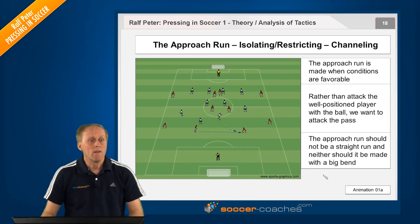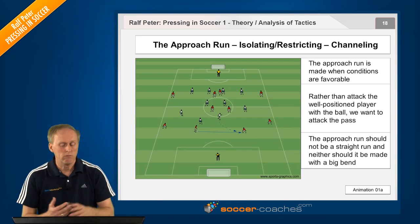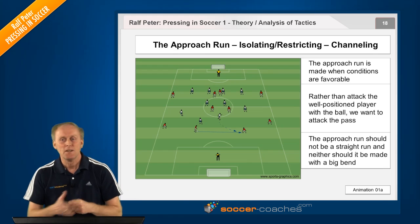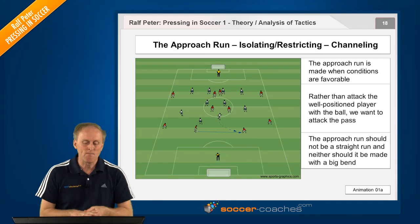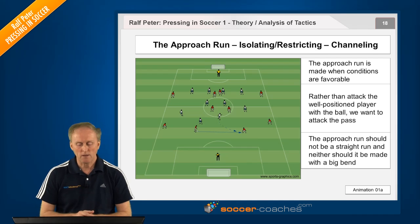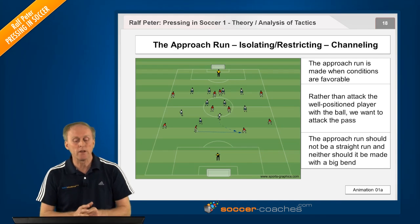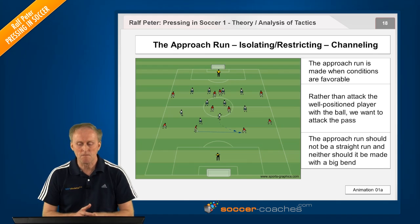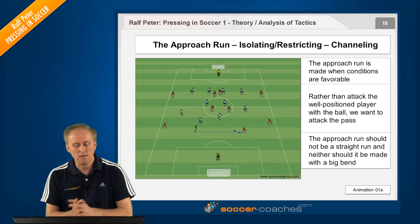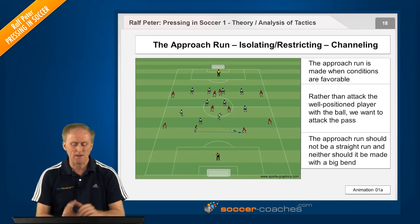Approach run, forechecking, restrict and clamp down, channel — terms which have become routine expressions in today's soccer. I'm sure coaches as a rule know what is meant, but there are still coaches who are not informed in this regard. We should add confronting the opponent to this list of terms. That is definitely something very important.